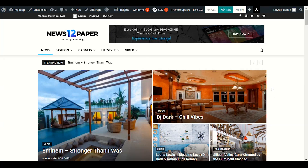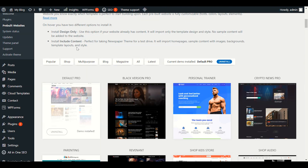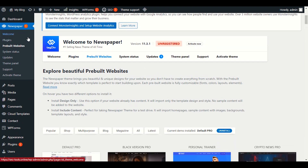Hey guys, this is Preet again. Welcome to another video on the Newspaper theme. Today we will customize the header of the Newspaper theme. I will go through step by step how to make it look more professional. Stay with me, let's get started.